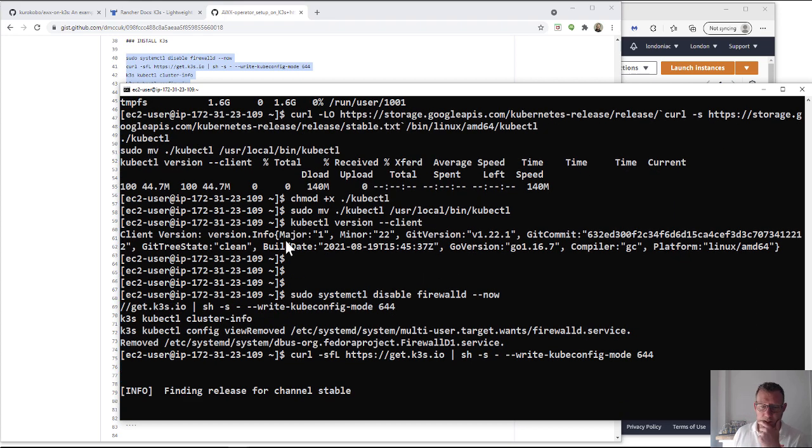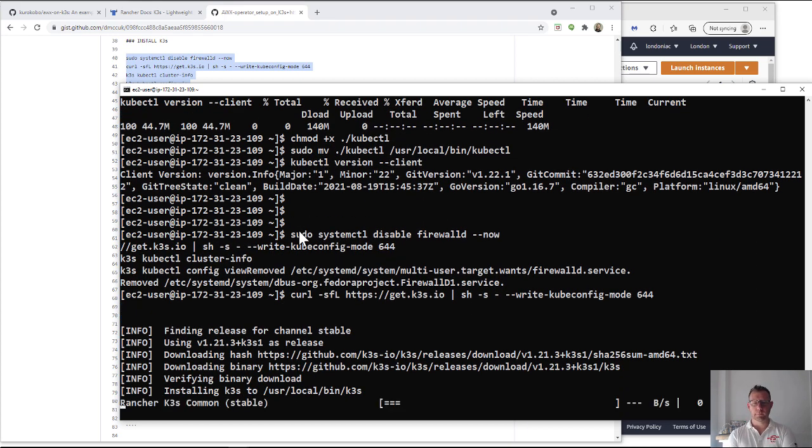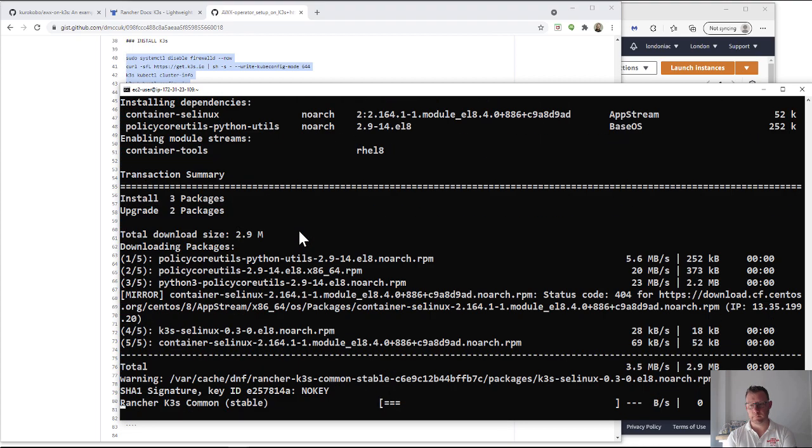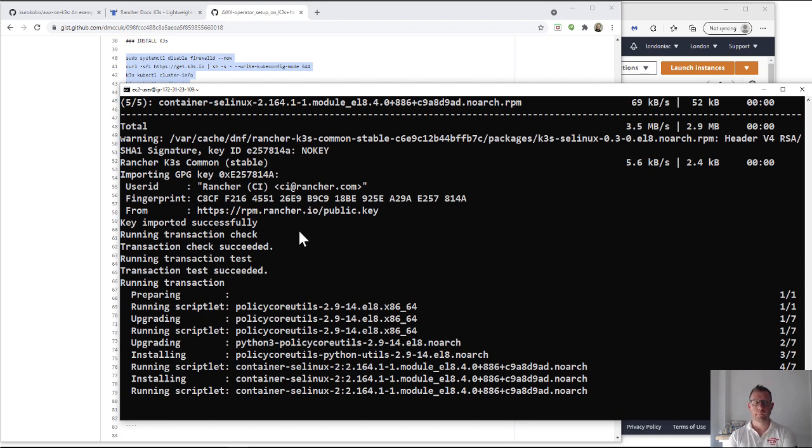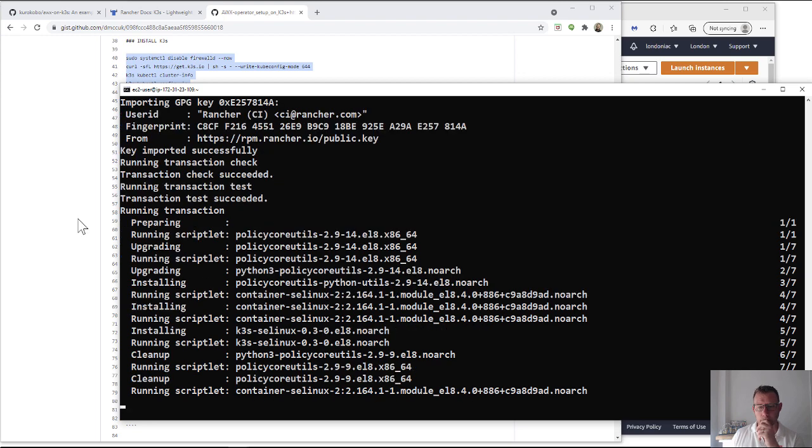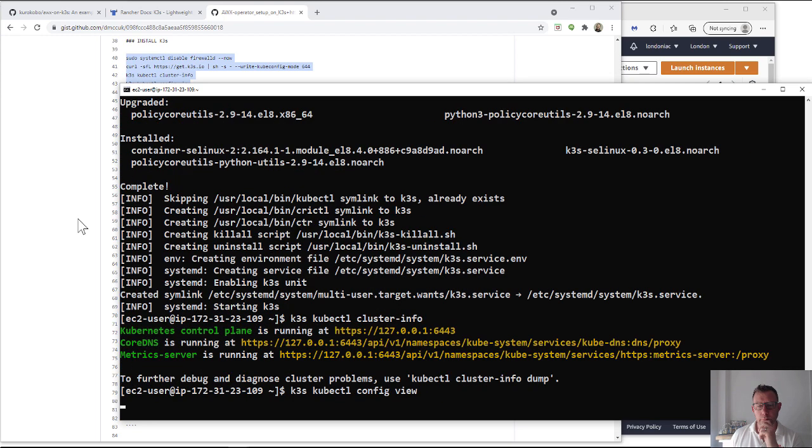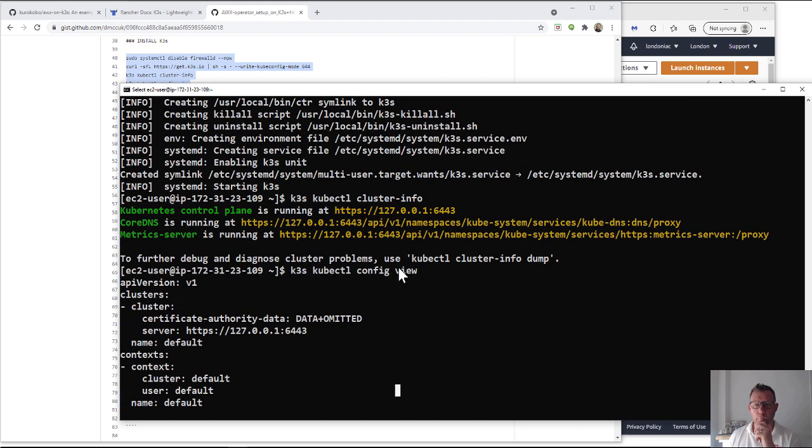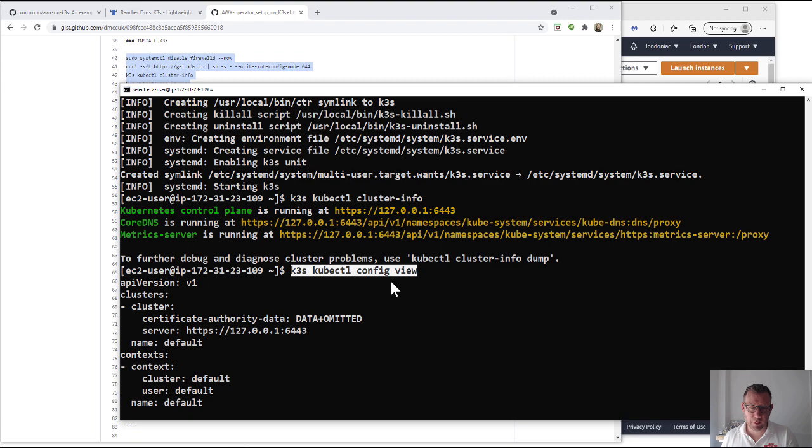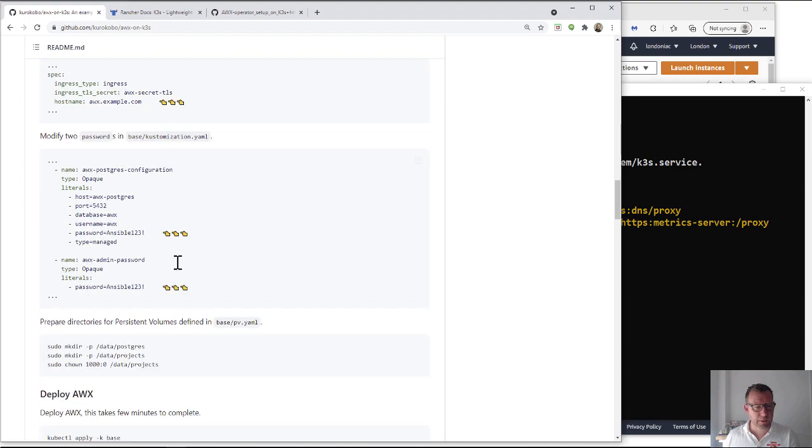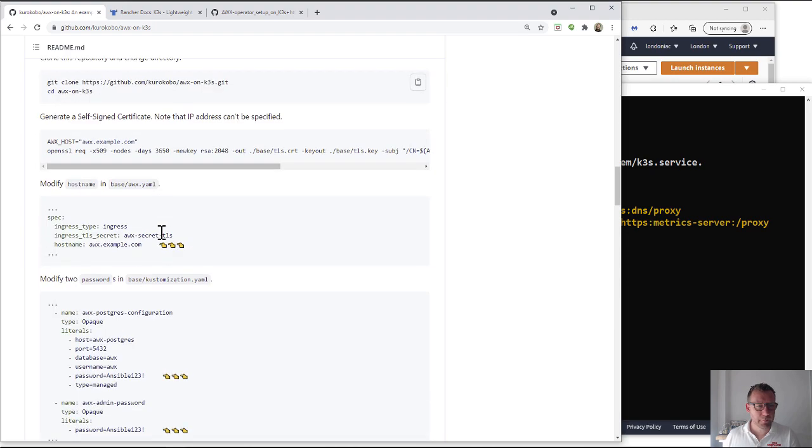Okay, so here we are, it's finished installing and we can see here that if we do some cluster info we get some information back. And if we have a quick look at the config view we can see that we've got information in there. So just one thing I want to pull out is in the docs for the kubectl commands.